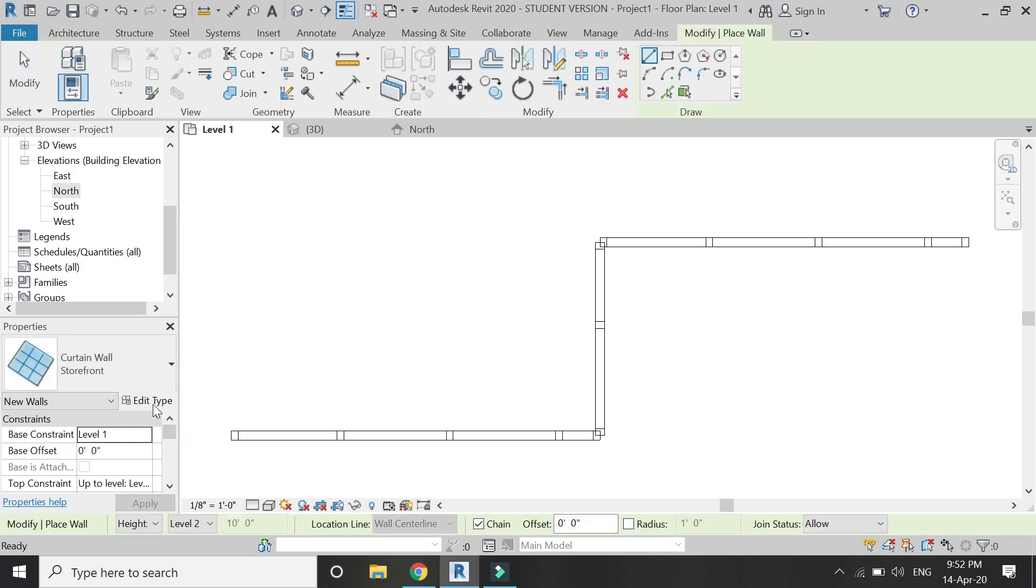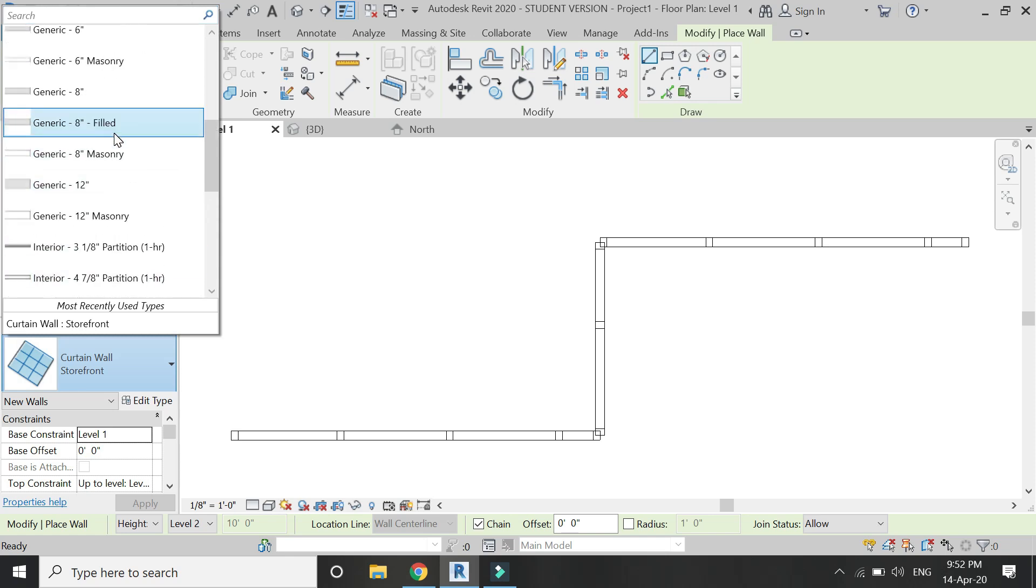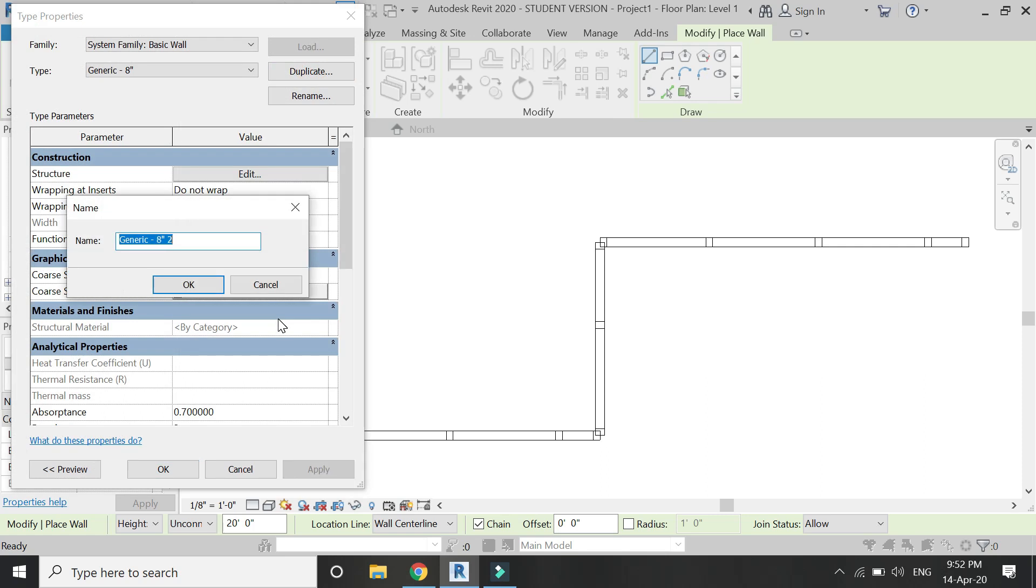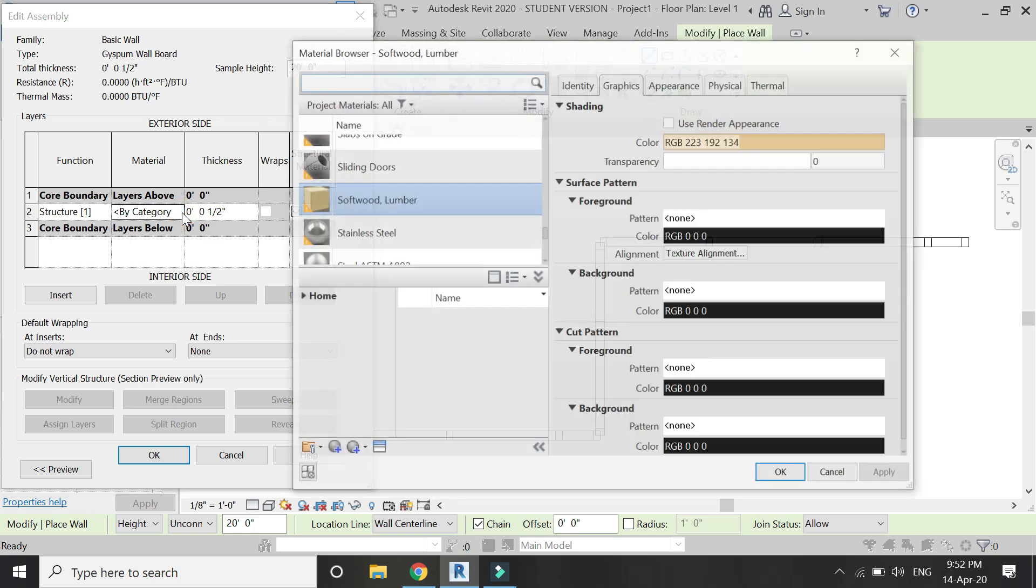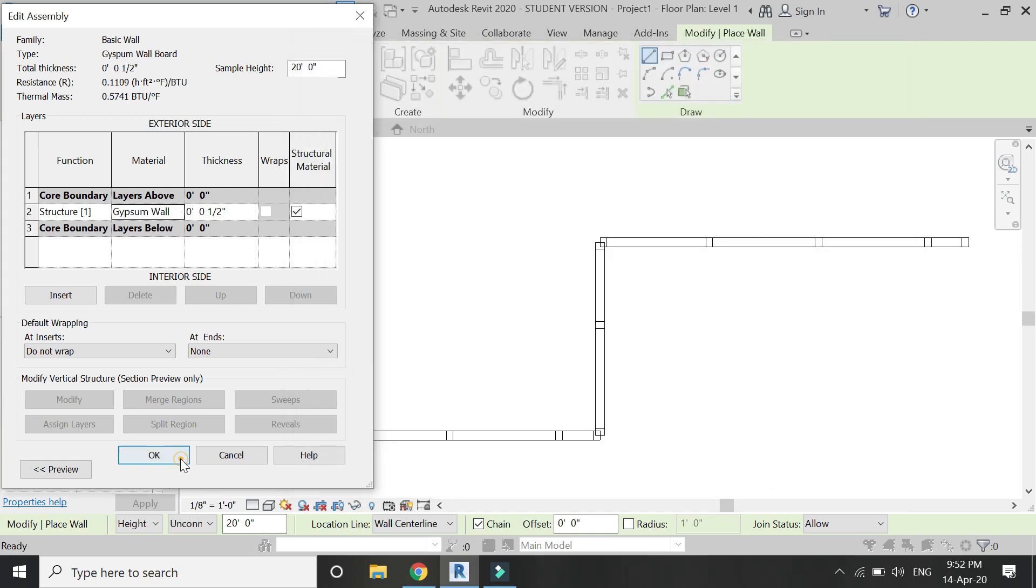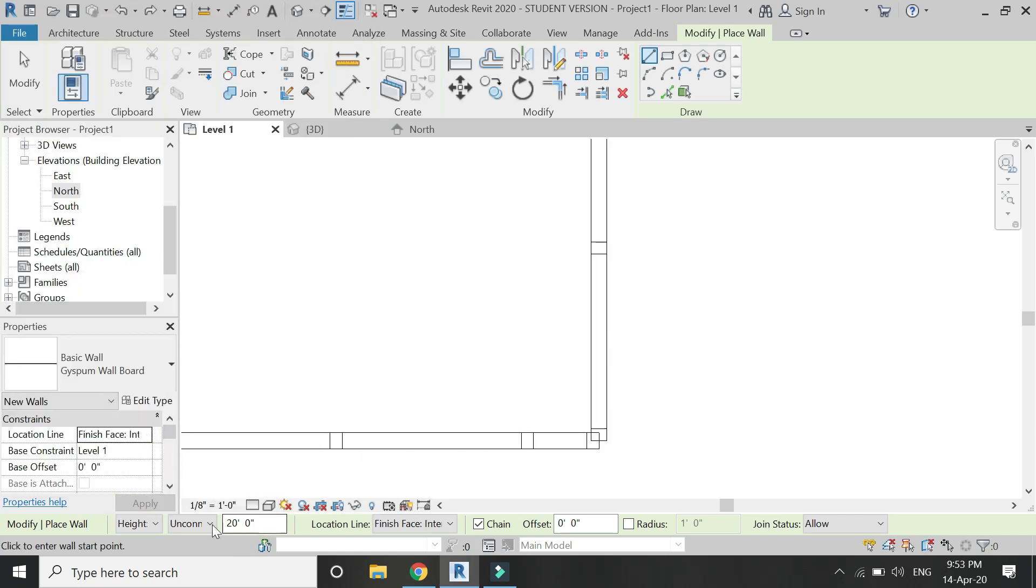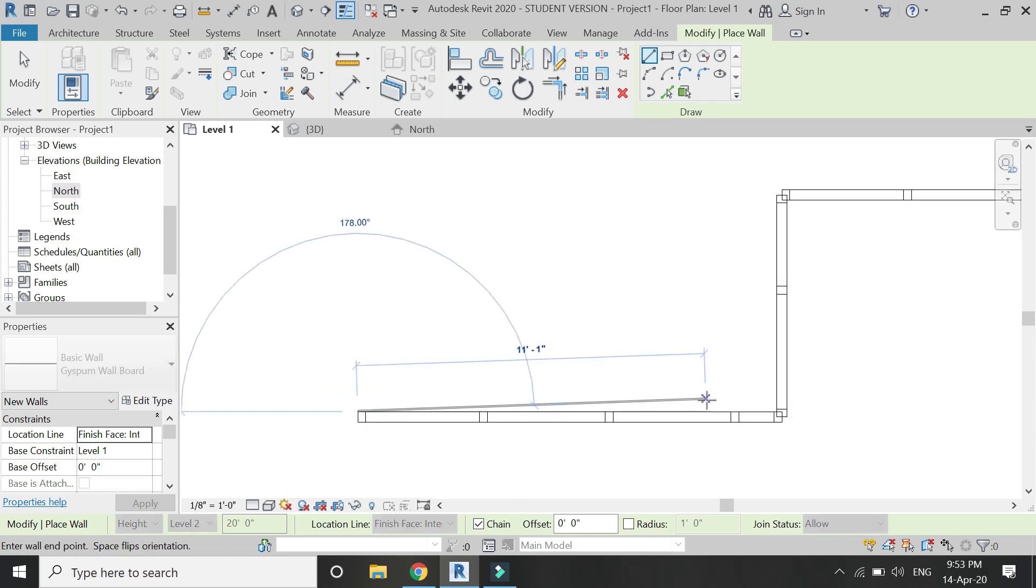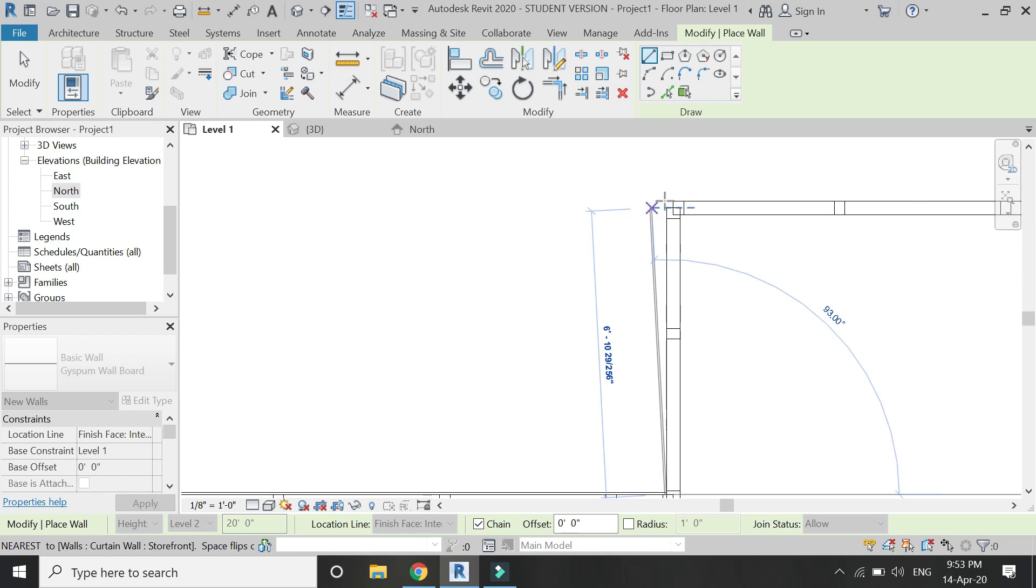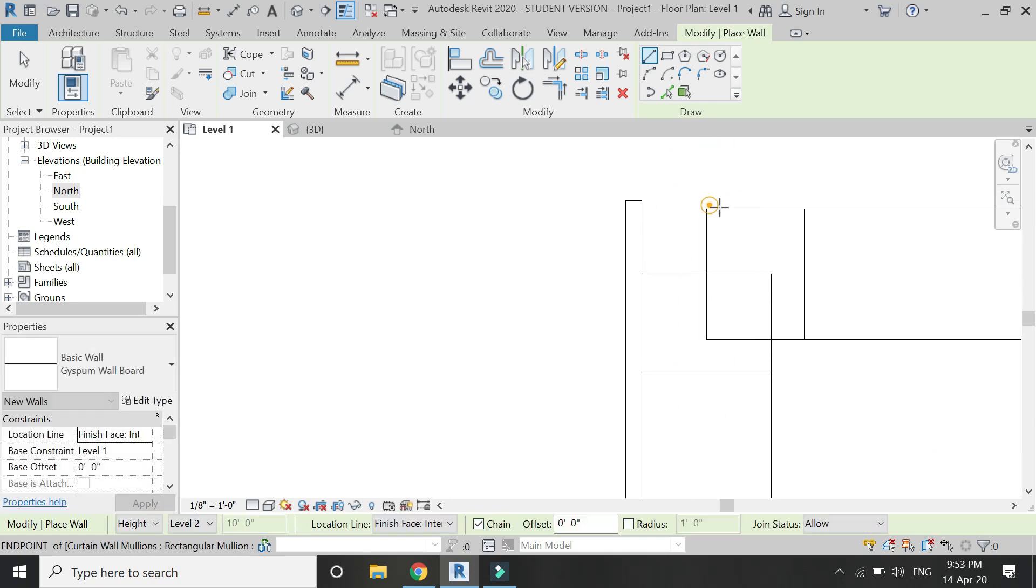Select the wall command and from here select any type of wall. Let's say generic 8. Click on edit type, make a duplicate of it, and name it. I am going to name it gypsum wall board. Then click on edit, and from here change the thickness to half an inch and add a material. Let's say gypsum wall board. Then place these material walls on either side of the stud wall.